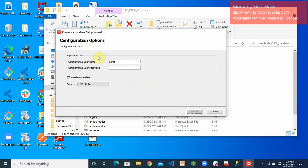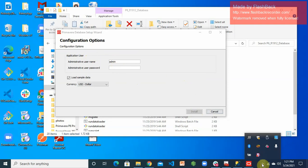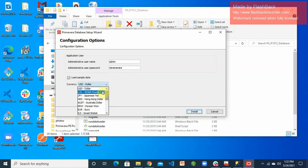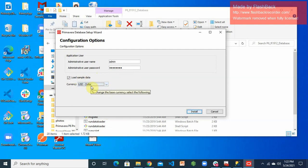Next is the admin username and password — this is what you'll use by default to log into your PC software. You can change the username if you like, but I'm keeping it as 'admin' and giving it a password of my choice. I also want to load sample data. The default currency options are international currencies — I'm setting it to US Dollar, which you can change to your local currency after logging in. Click Install.